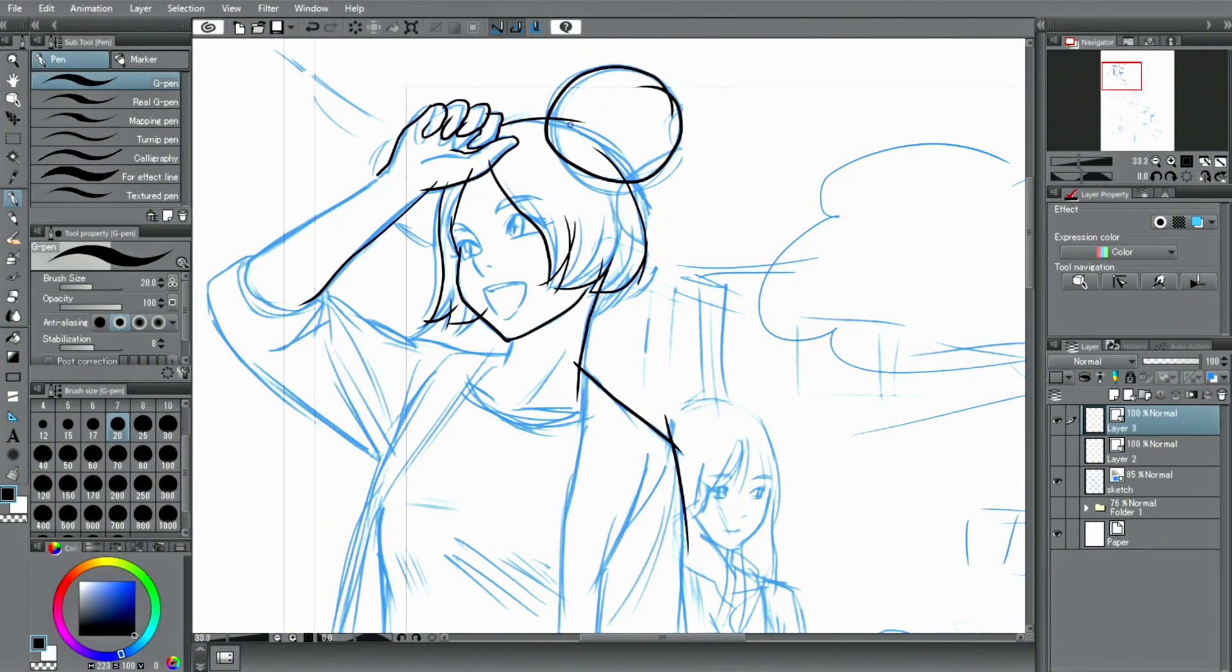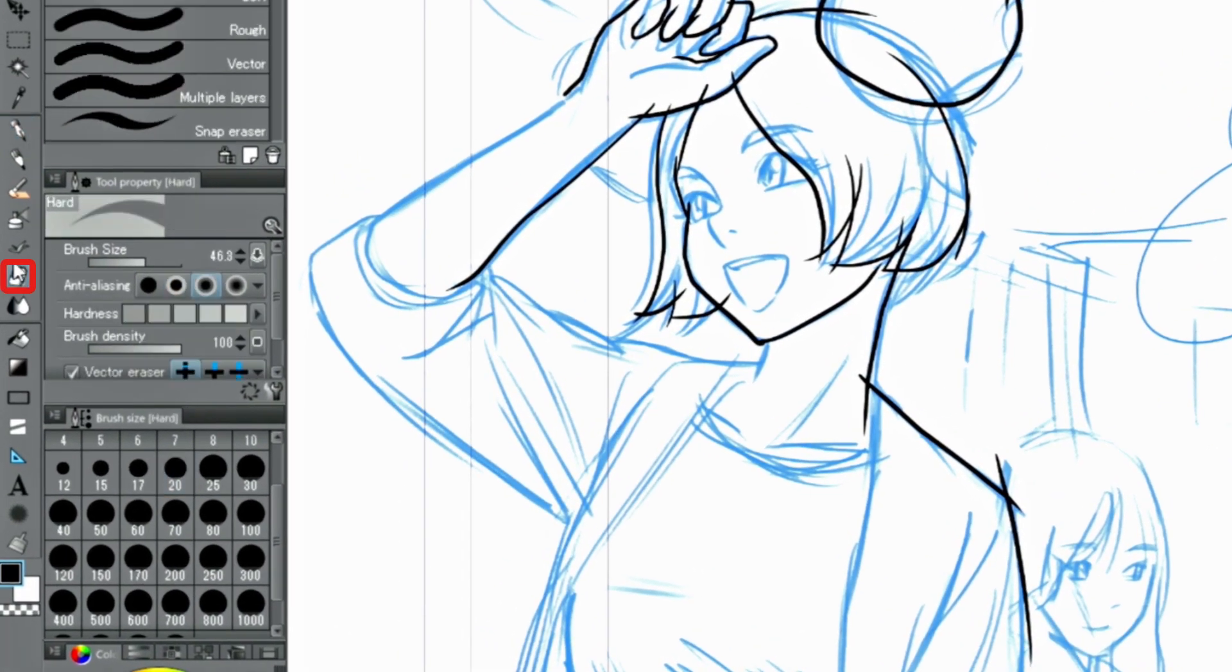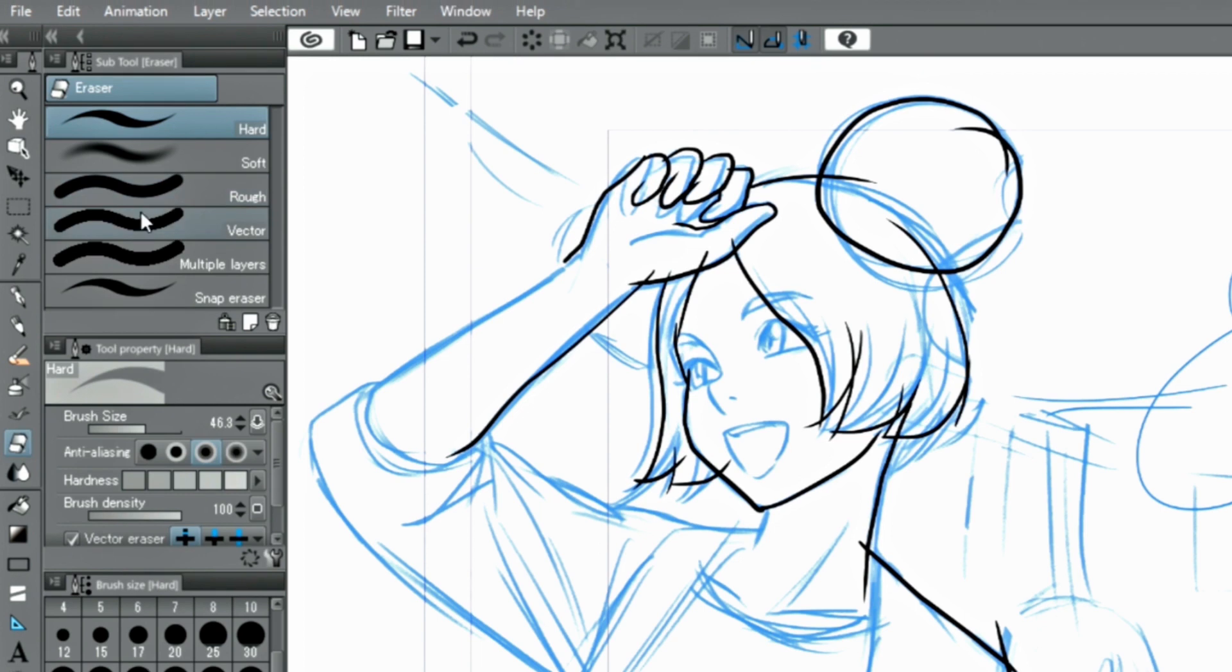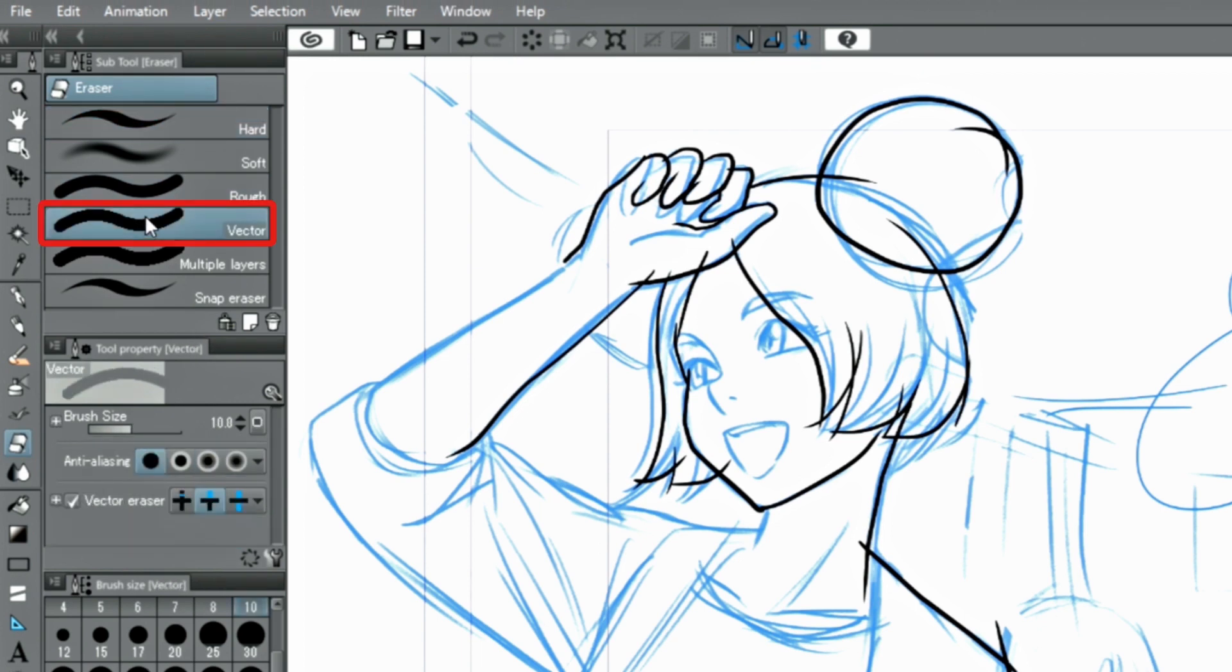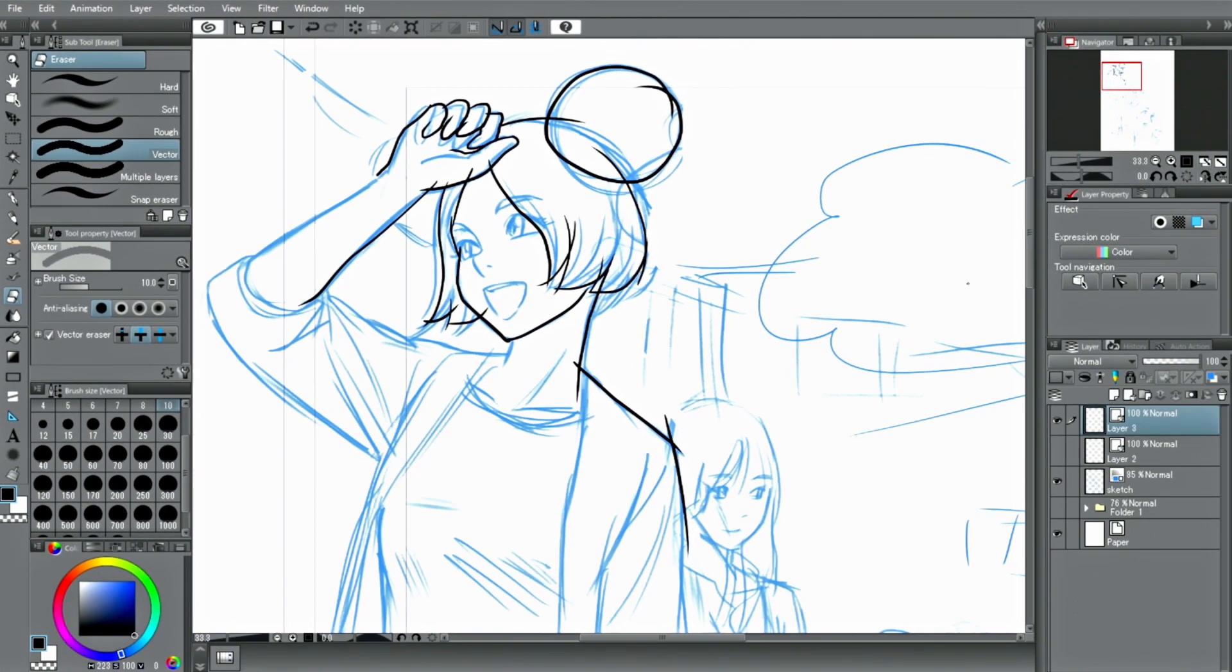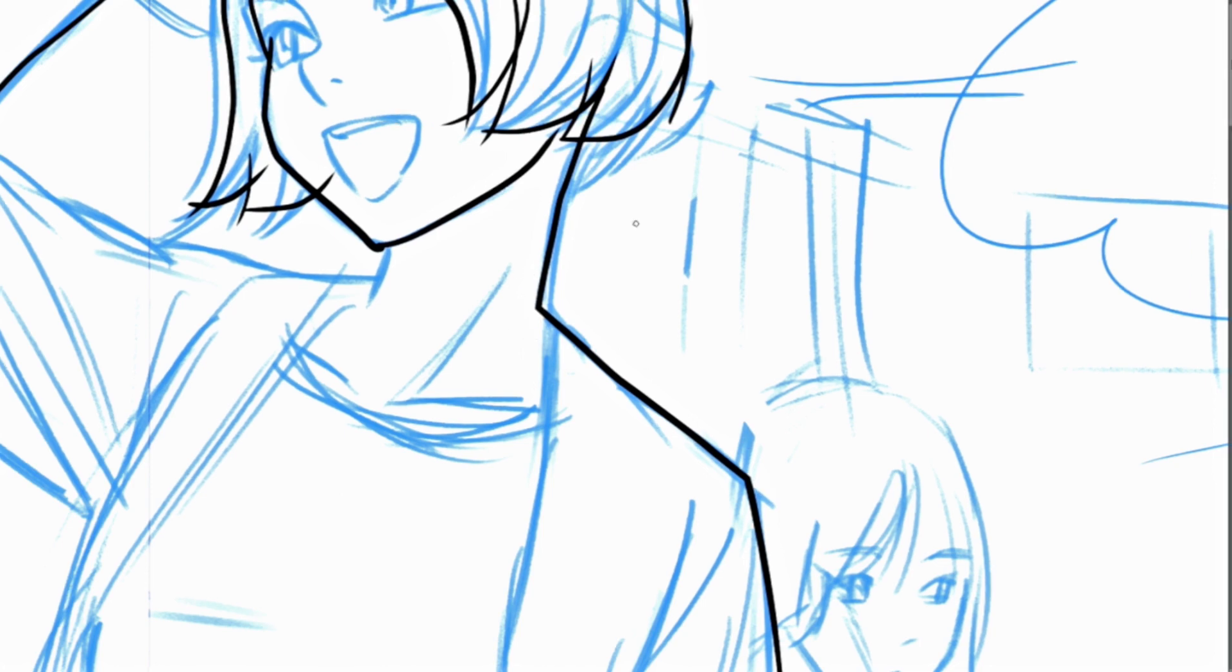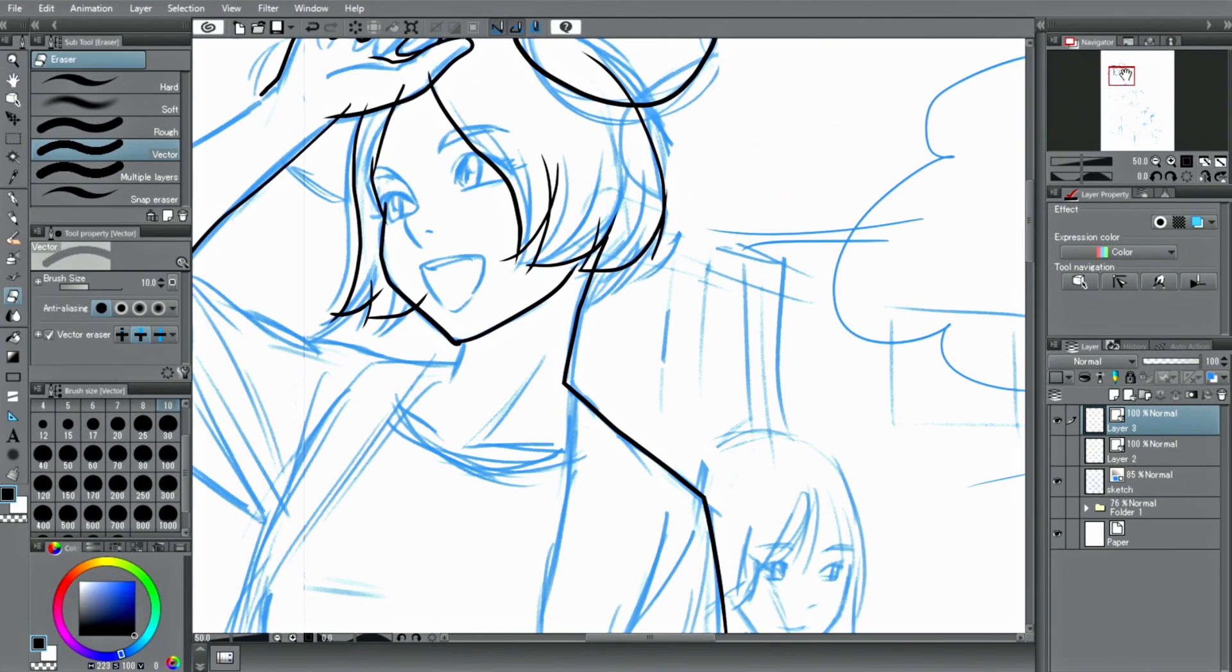Even if there are many protruding lines like in this case, these can be easily erased on a vector layer. After choosing vector from the eraser tools and activating the option in the palette, simply draw over the lines that protrude to erase unnecessary parts.